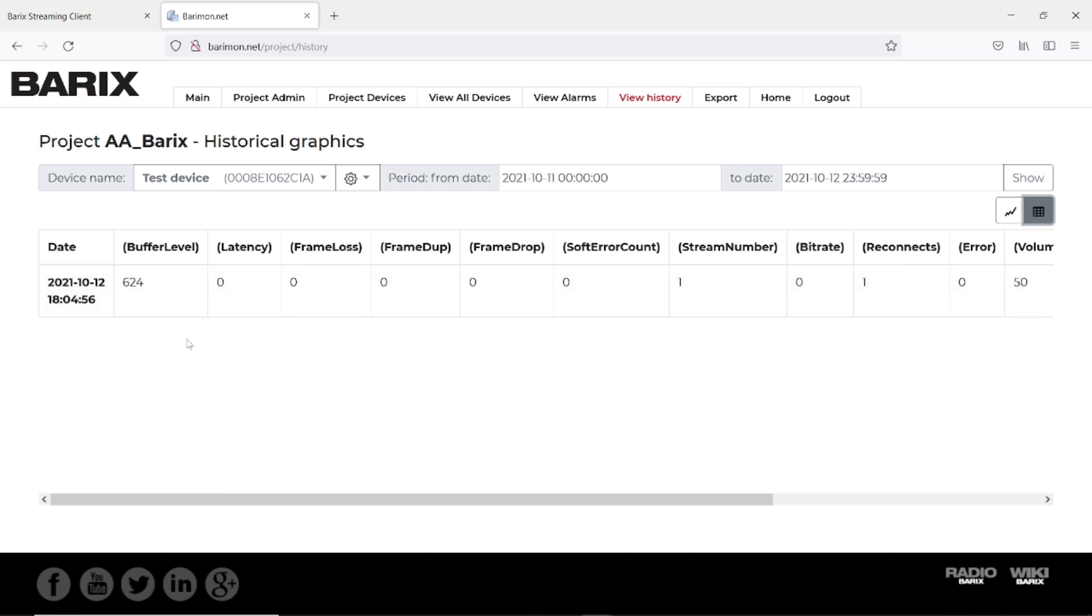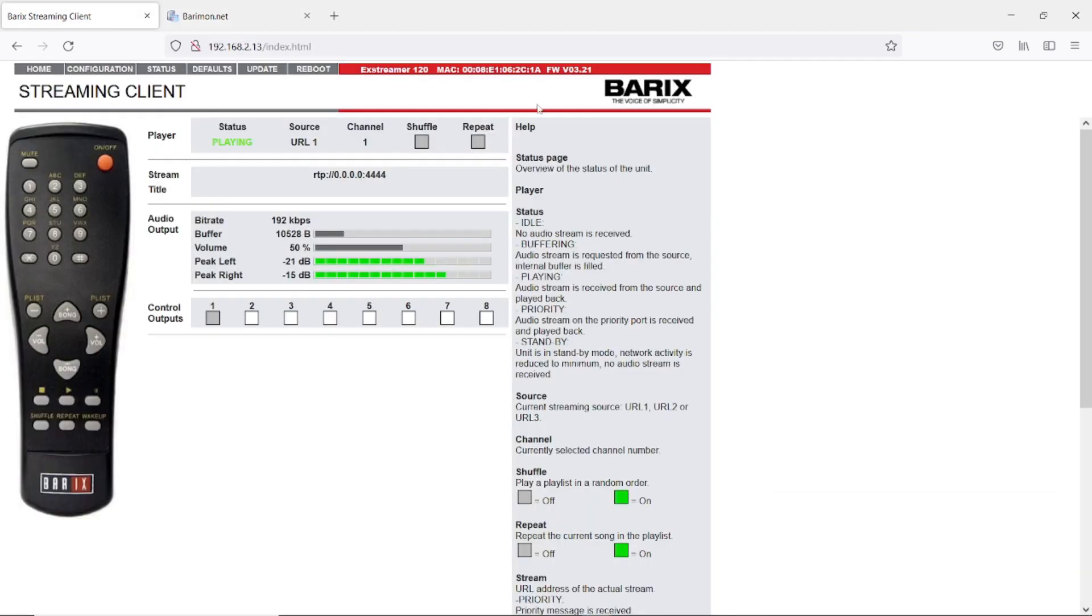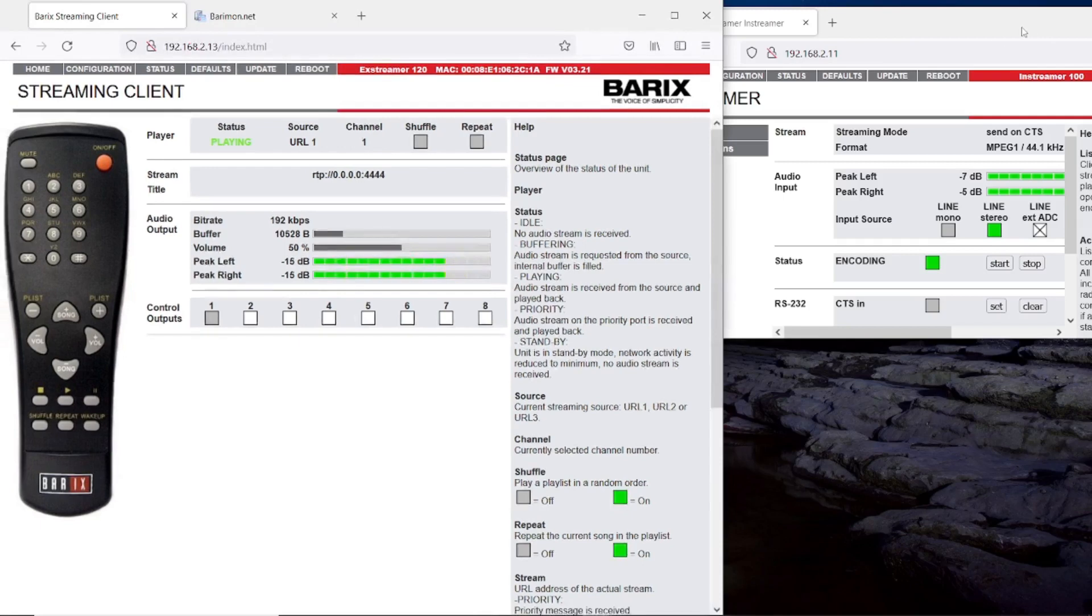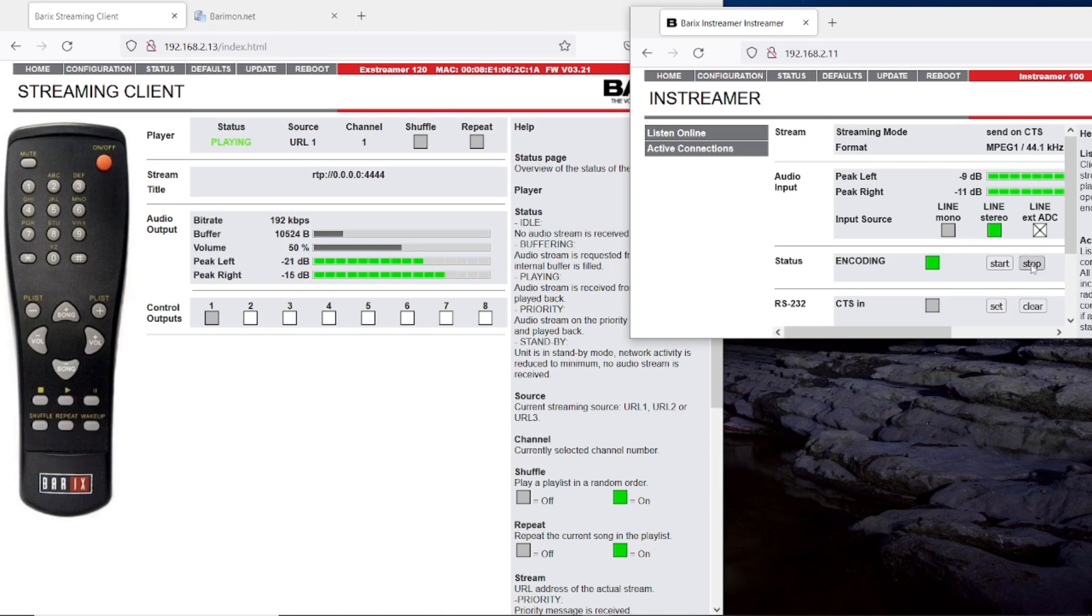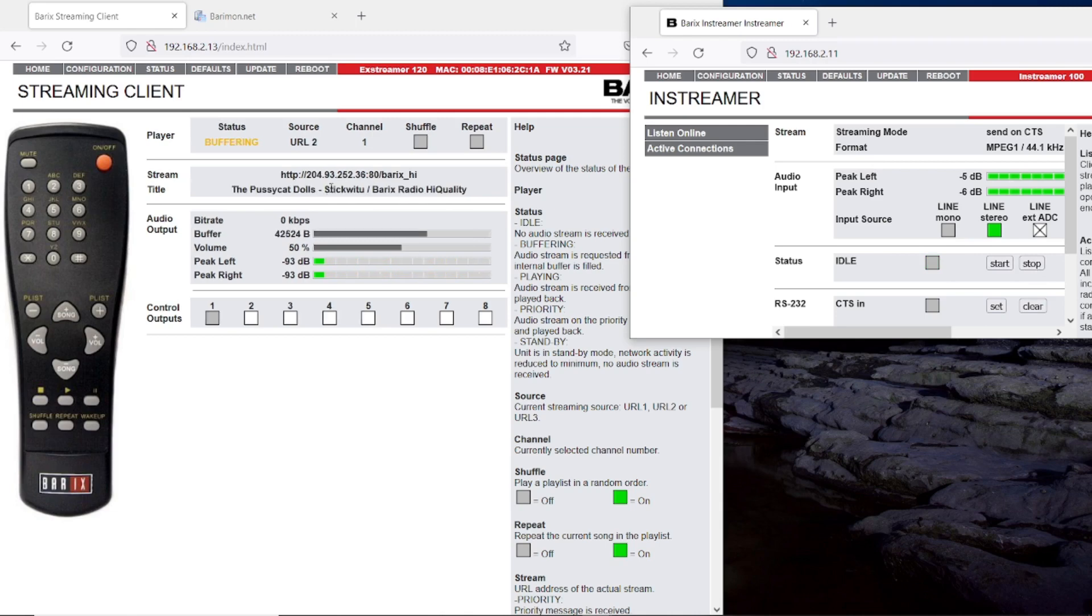For that reason I have to create some more entries and we will not wait 5 minutes. We will interrupt the stream and then we will get new entries. For that I have here my in-streamer which is sending the RTP stream. I stop the stream, it will change here the URL, it is playing now the Barix radio. And I start the RTP stream again.